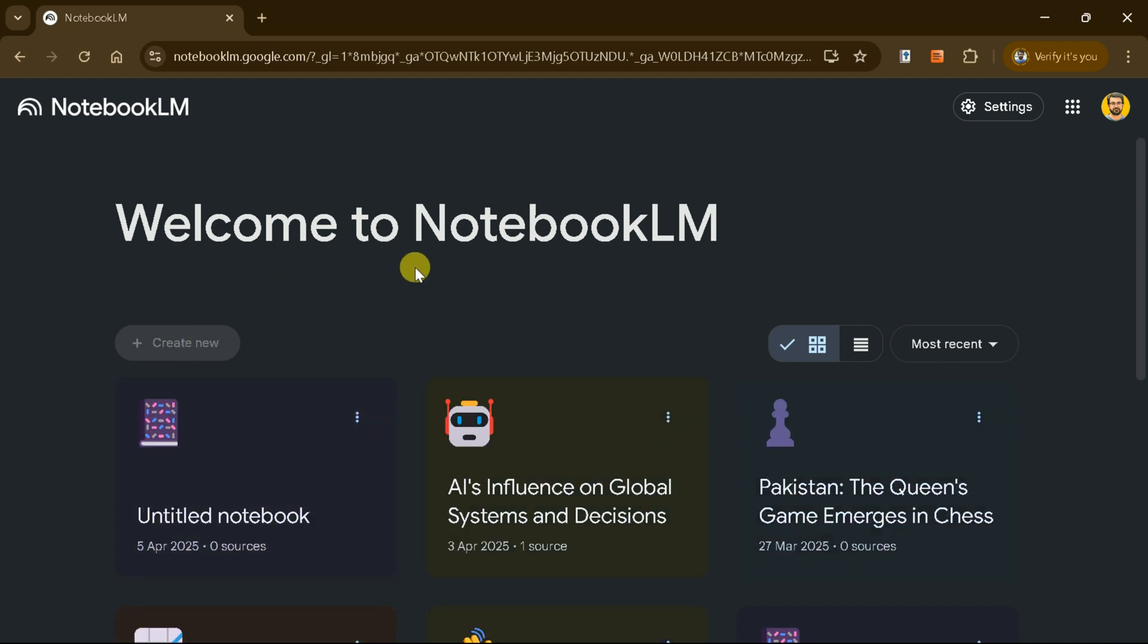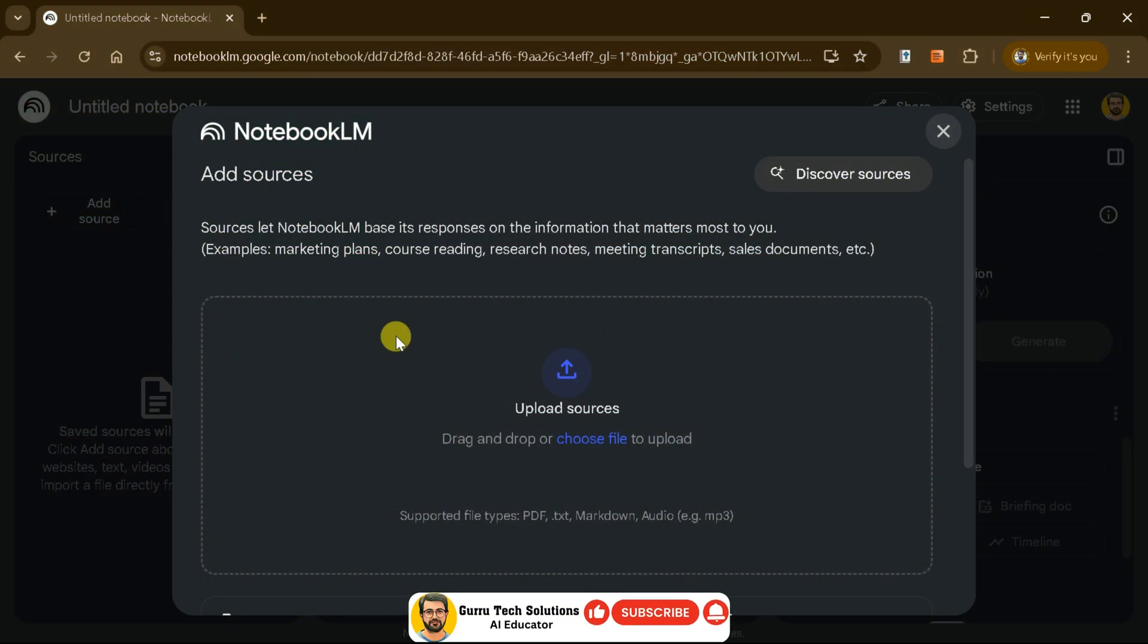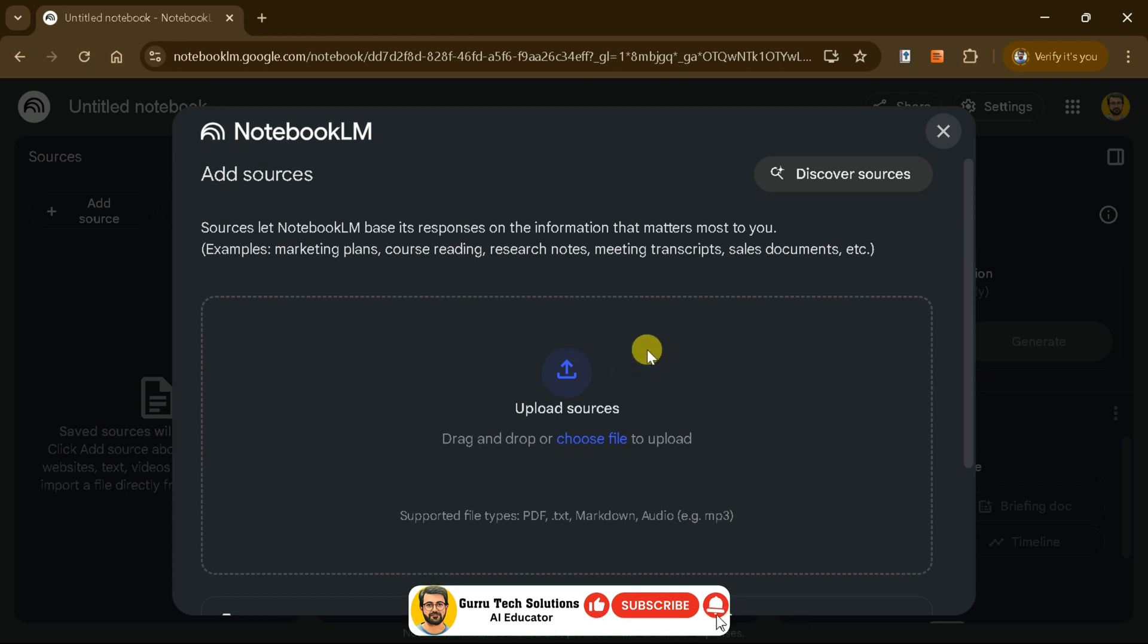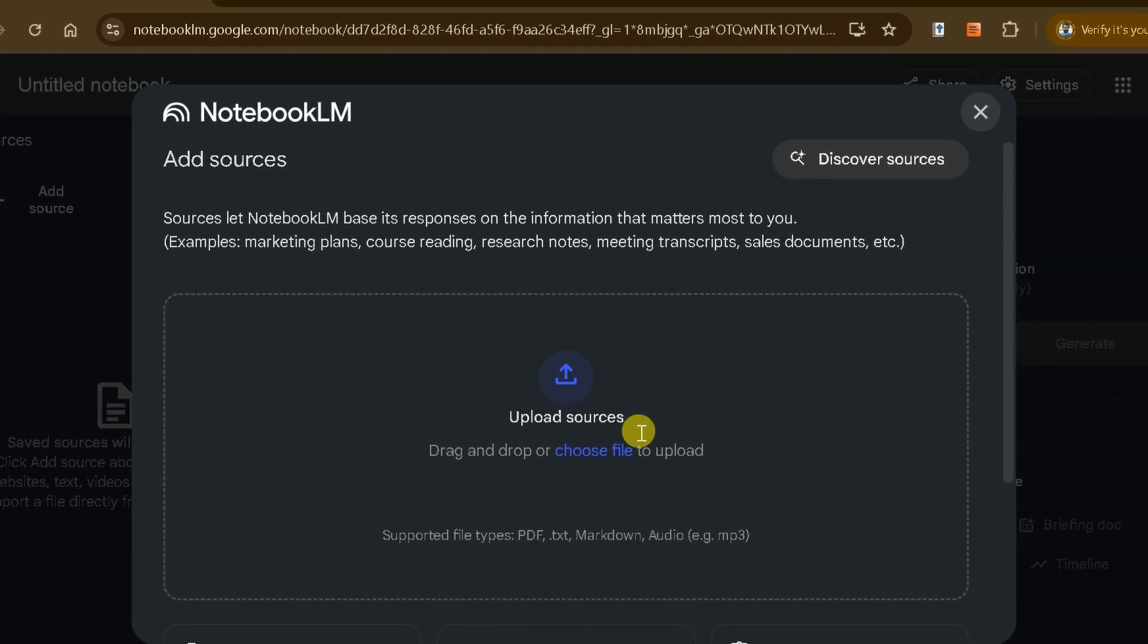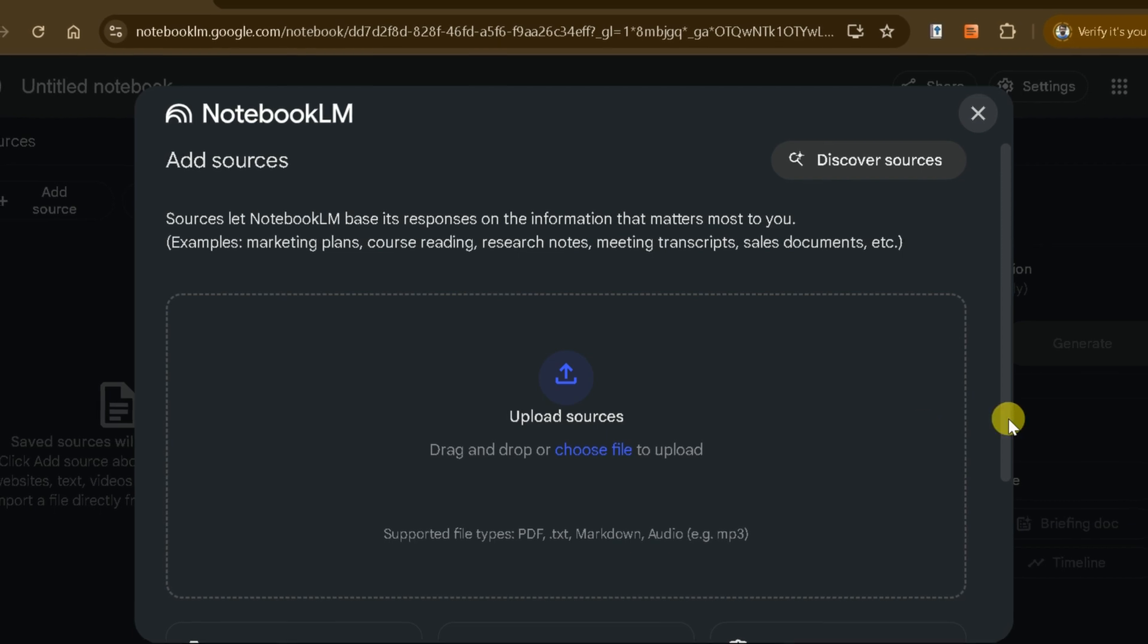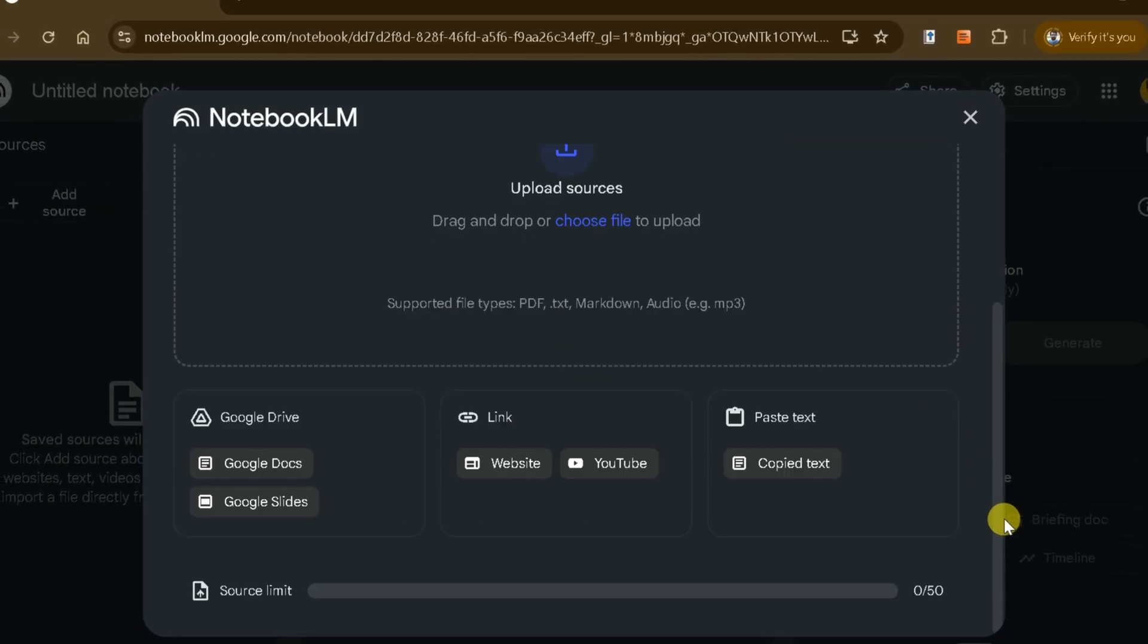To get started, click Create, and Notebook LM will let you input files in various formats, including PDFs, text, markdown, audio, and more.